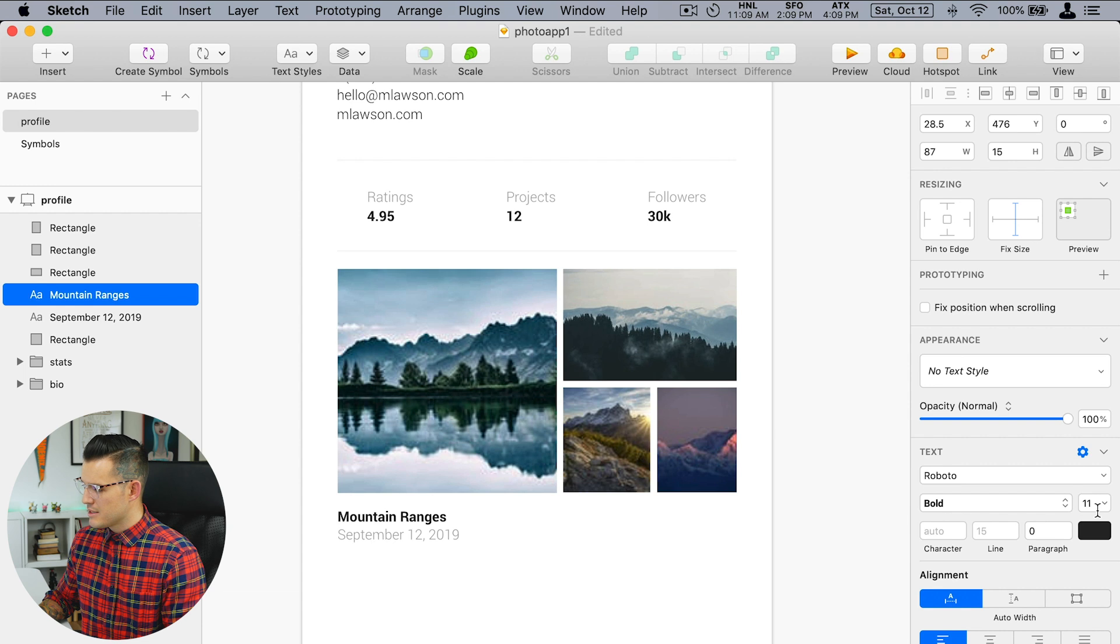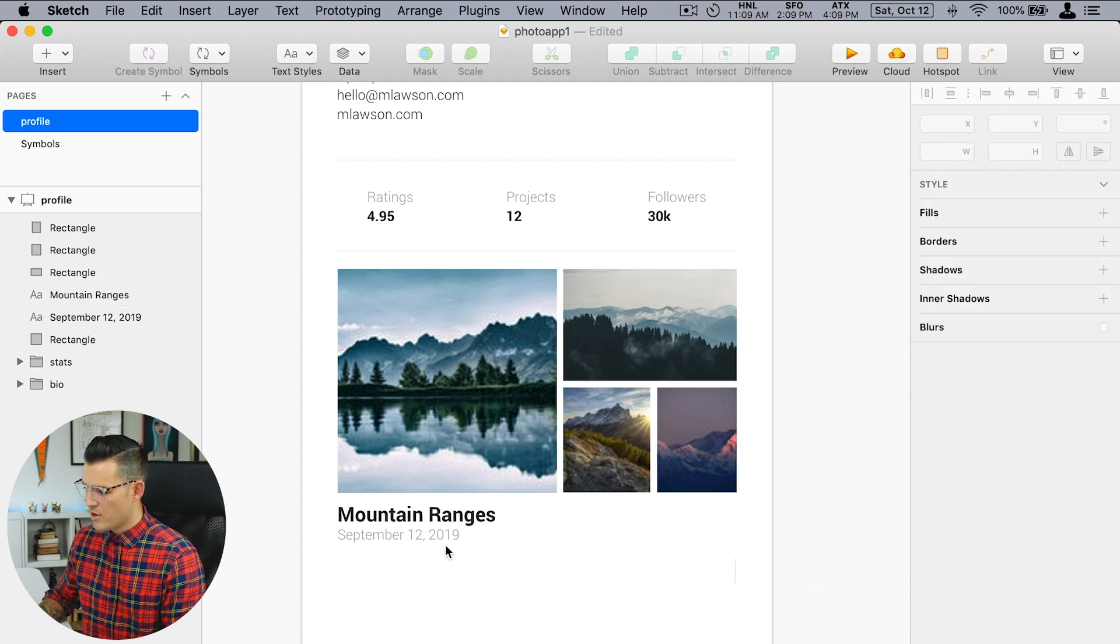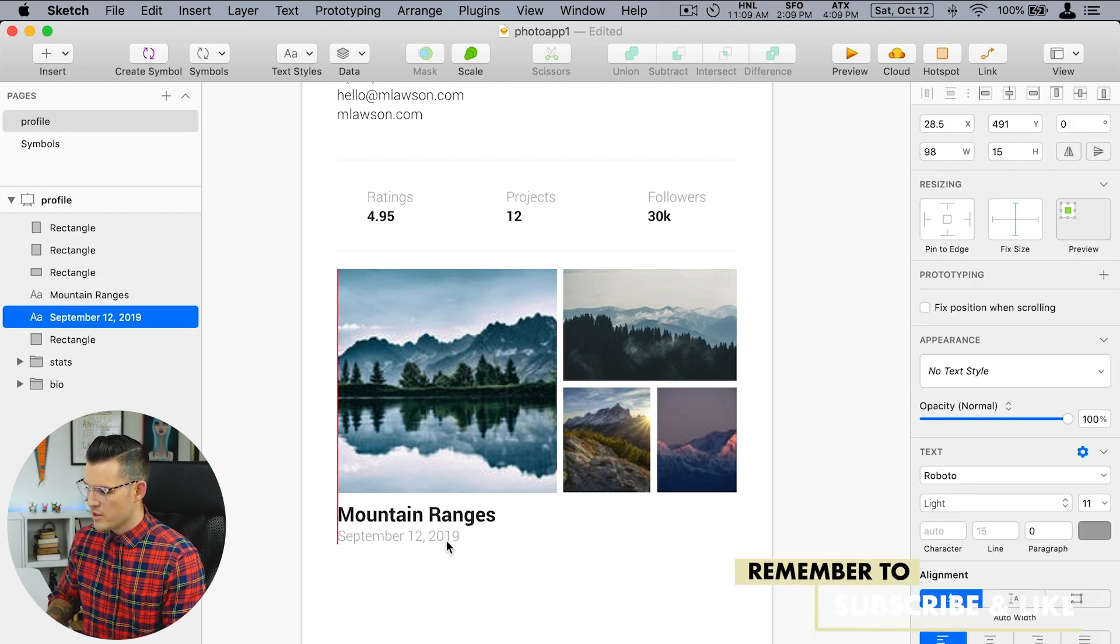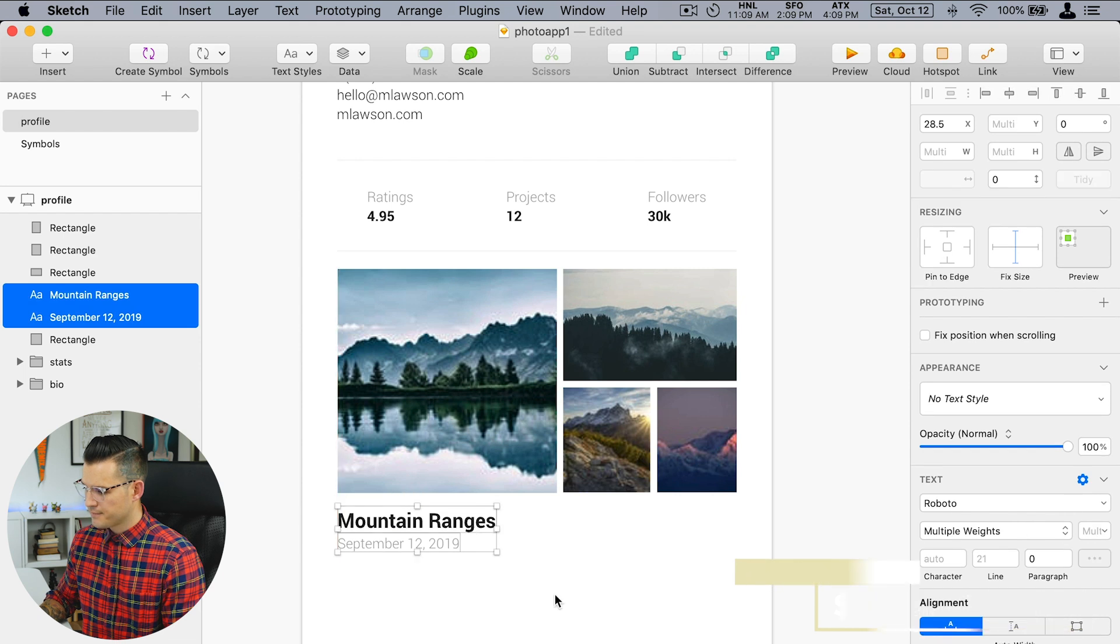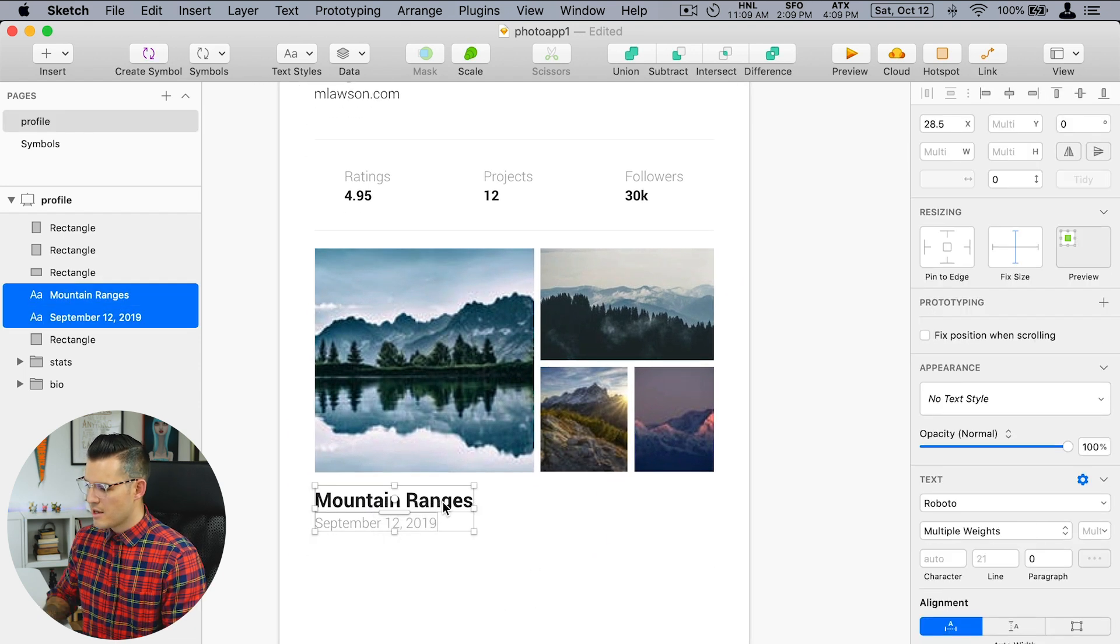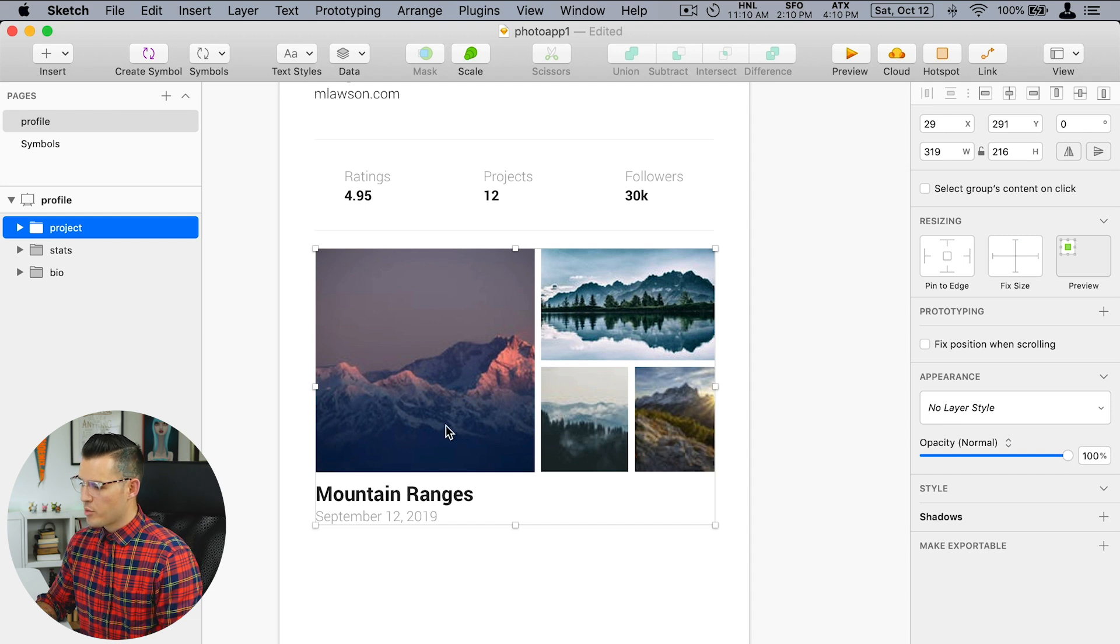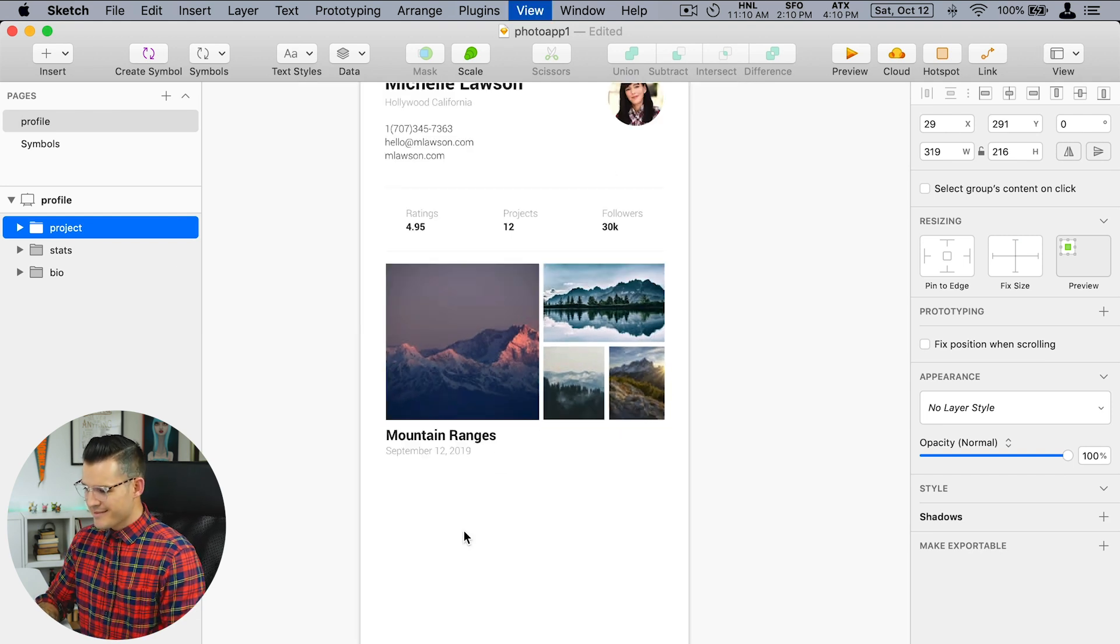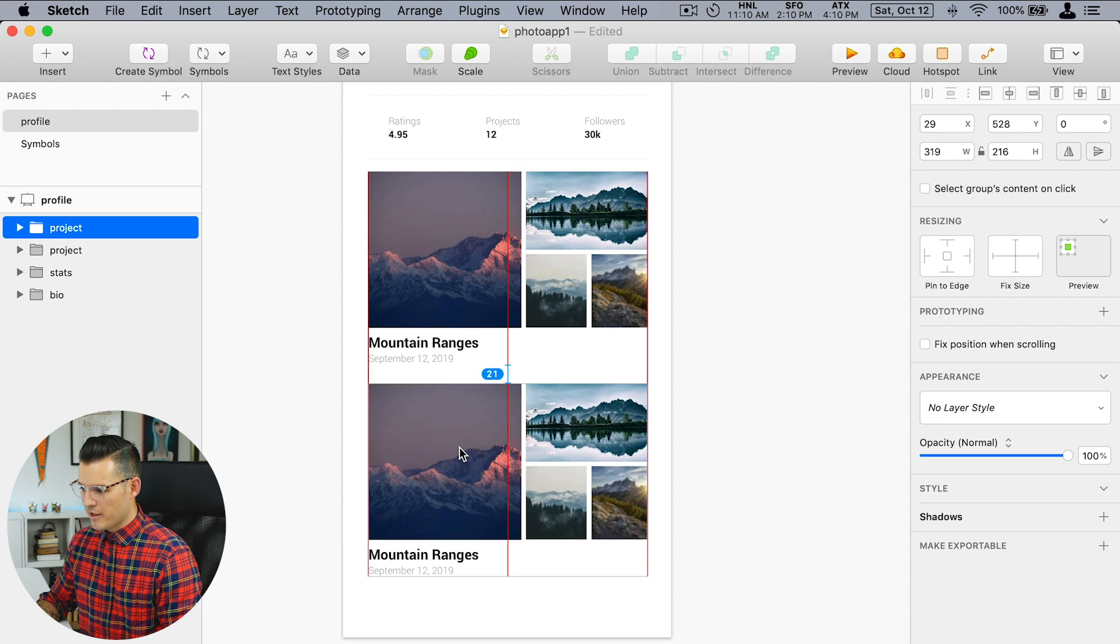Now we can name the project maybe like mountain ranges and we've uploaded this on September 12th, 2019. That looks pretty good. Let's make this title here a little bit more substantial to give it some contrast between the two. I like that. Boom, and that is a project. All right, so now we've placed our project inside of a folder.